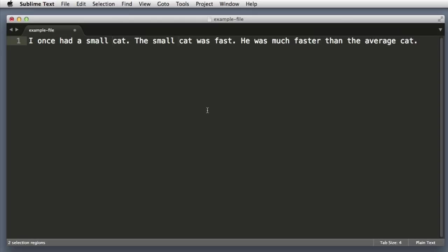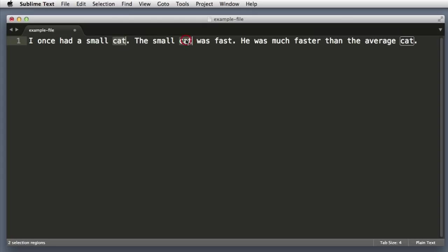Next, let's imagine that we want to change the word cat to dog. So I can highlight the word cat and you can see that Sublime Text automatically outlines all other instances of that word. Now I could hold down the Command or Control key and double click the next cat. But I'll show you a more efficient way.